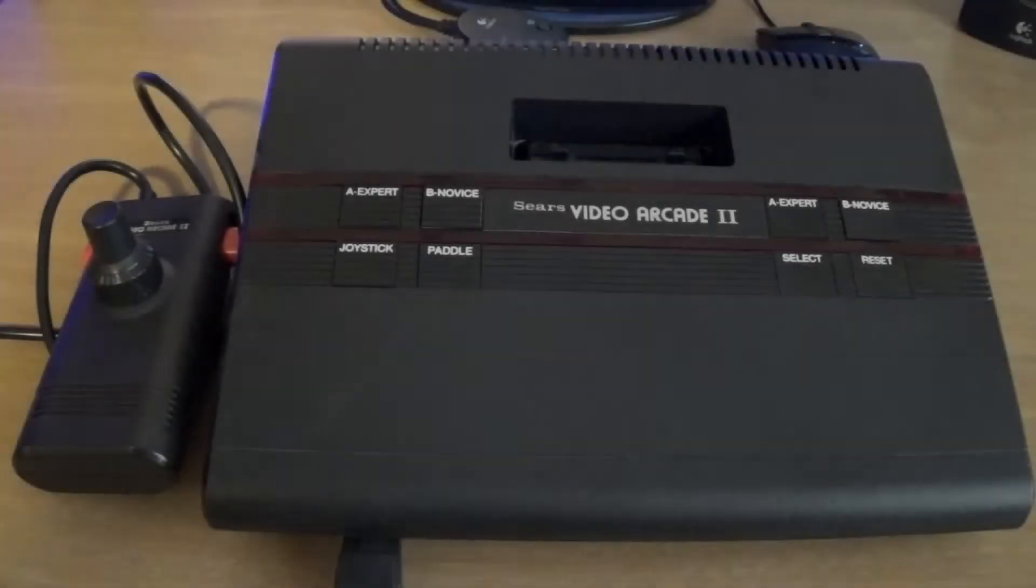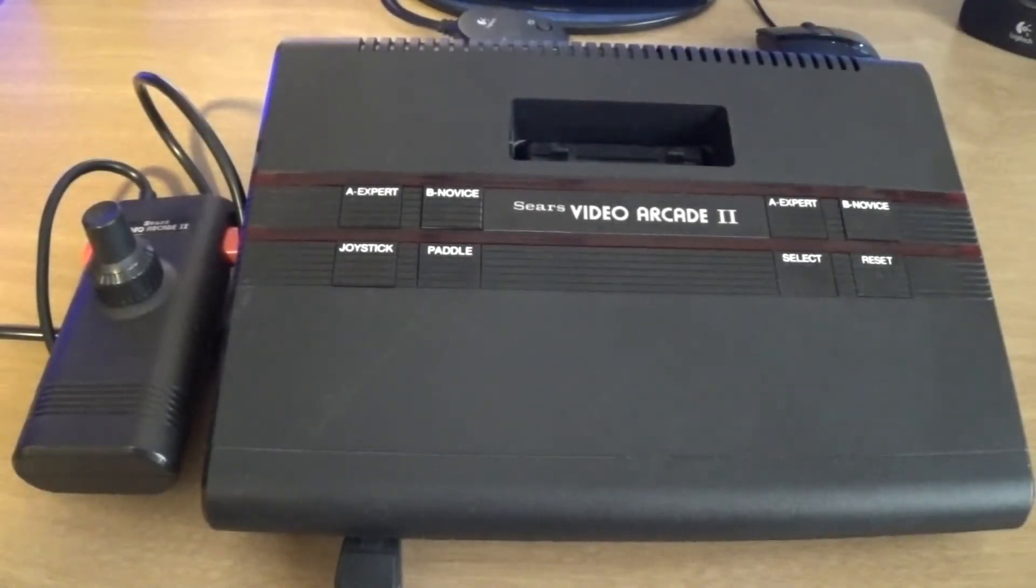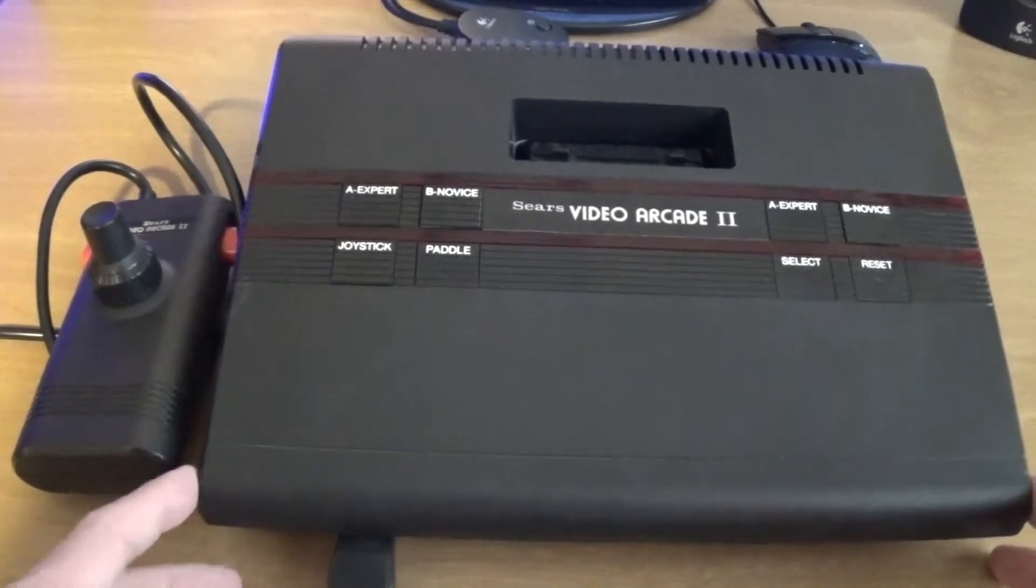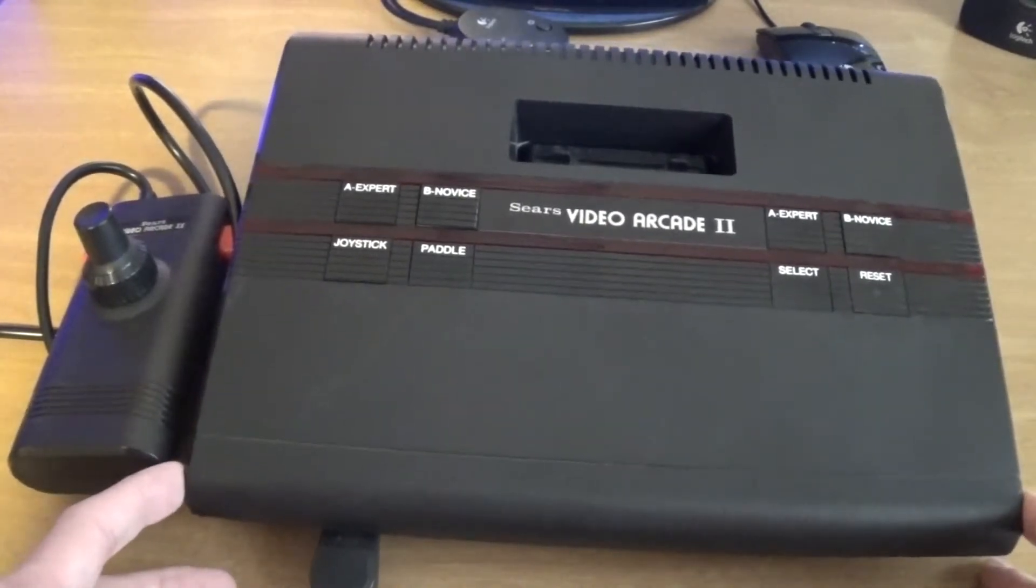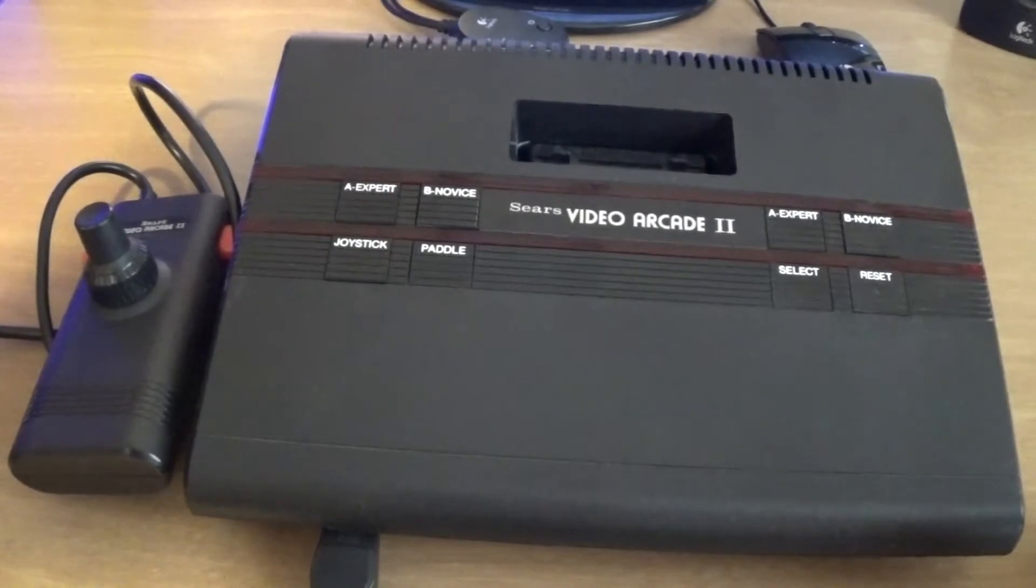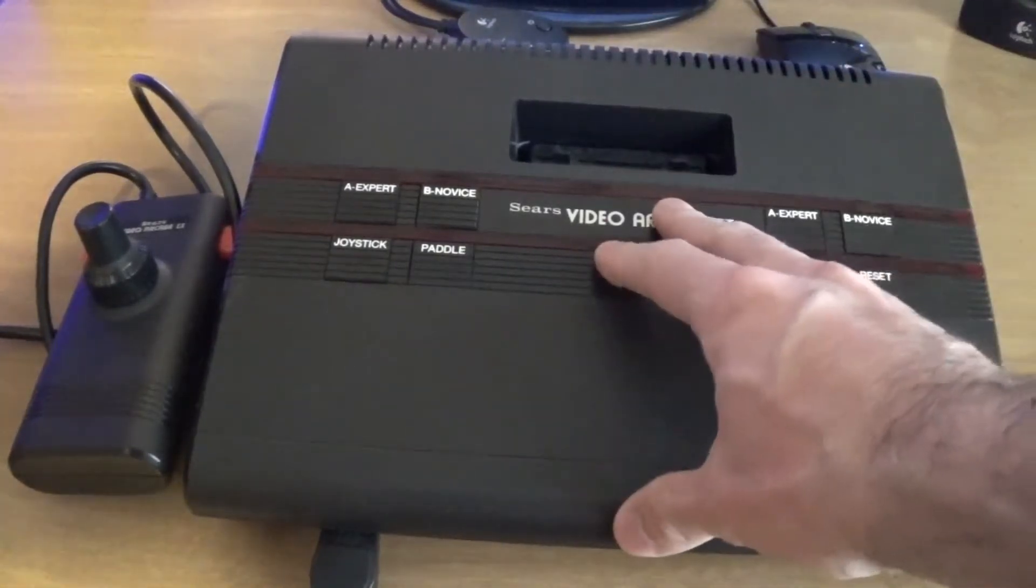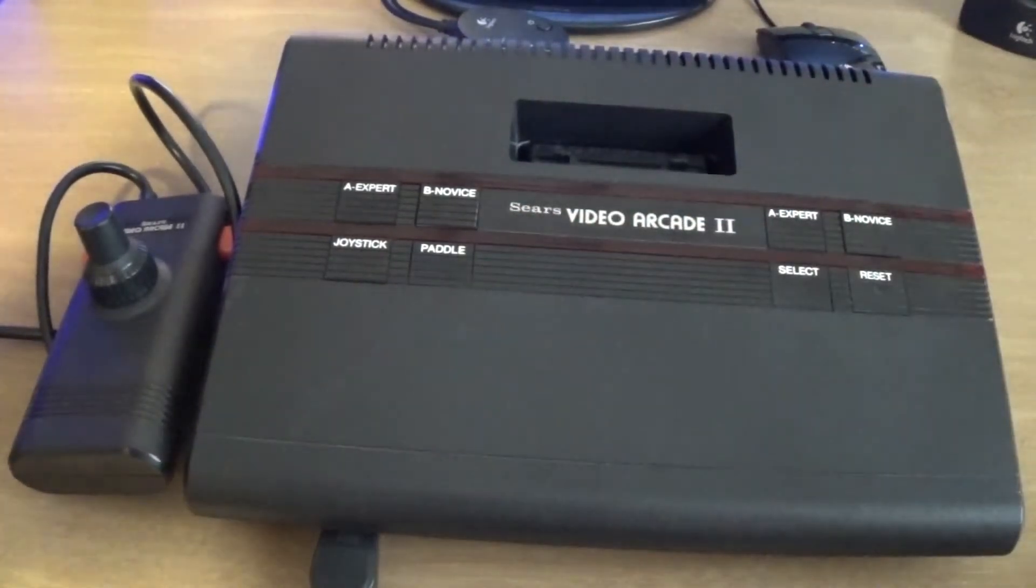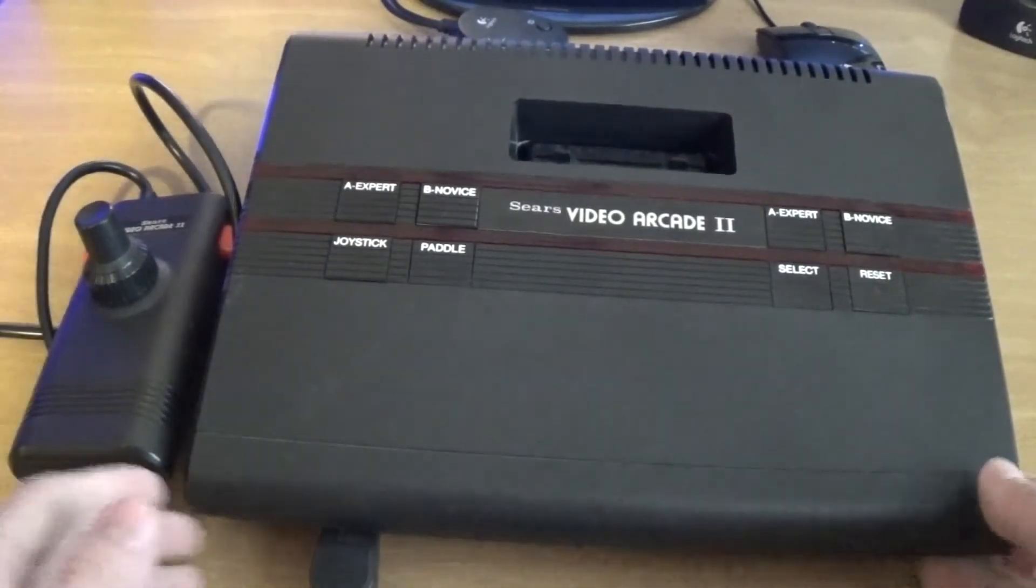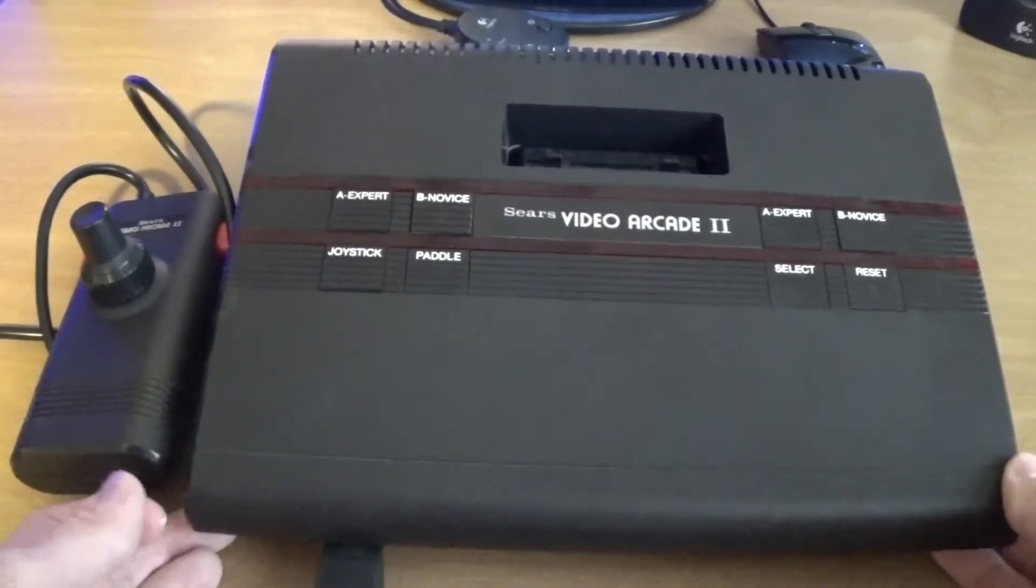This is the Sears Video Arcade 2, or the Atari 2800, depending on where you live. In Japan, this console was sold as the 2600, the Atari that we all know and love. Its US release was a Sears-branded product. The original 2600 was released as the Sears Video Arcade, so this was released as the Sears Video Arcade 2.